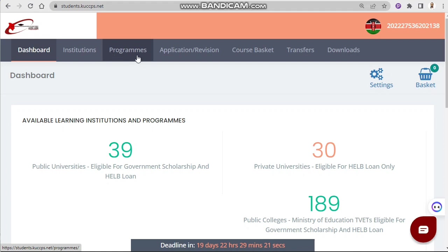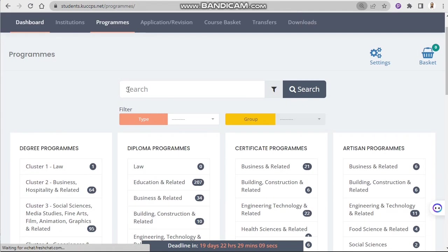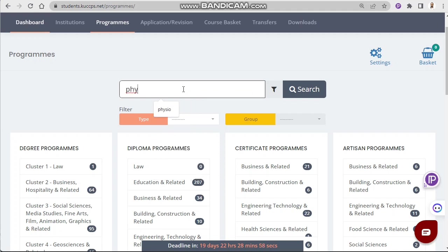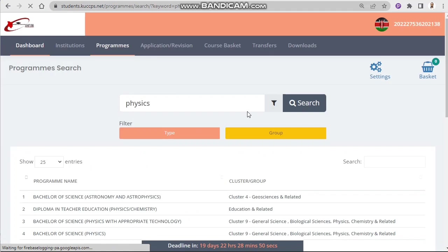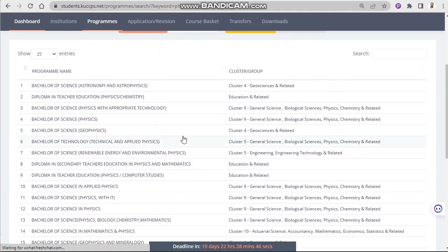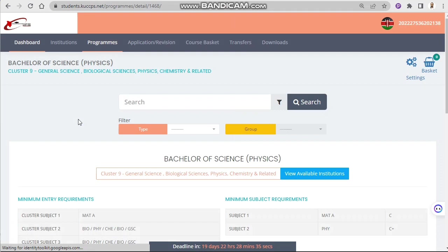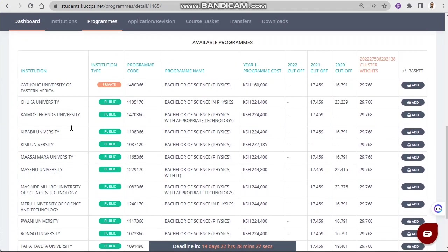Under Programs, you can use the search option to look for the course you want. Say we want Bachelor of Science in Physics — just type 'physics'. There are many options, but we want specifically Bachelor of Science in Physics. Once you open that course, it will give you all the institutions that offer it.